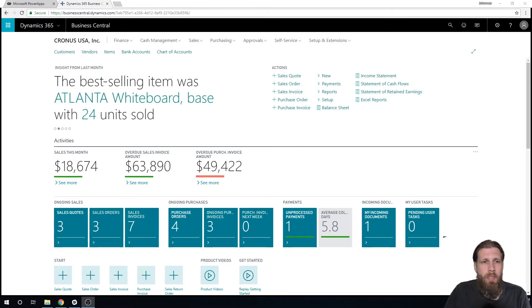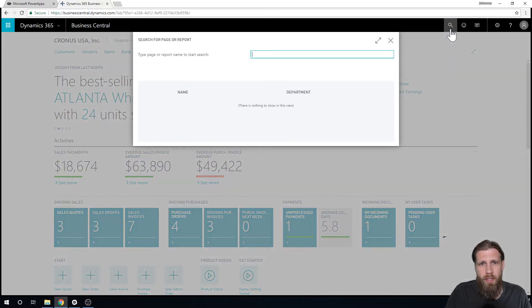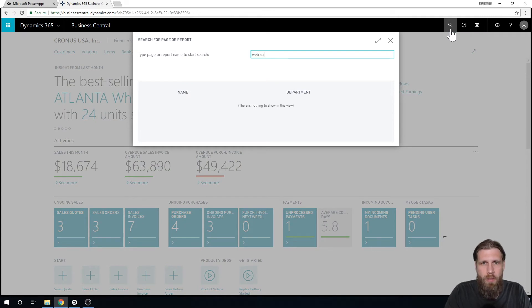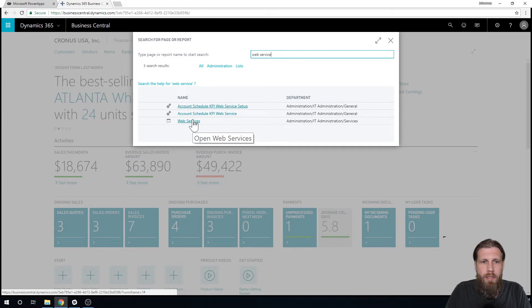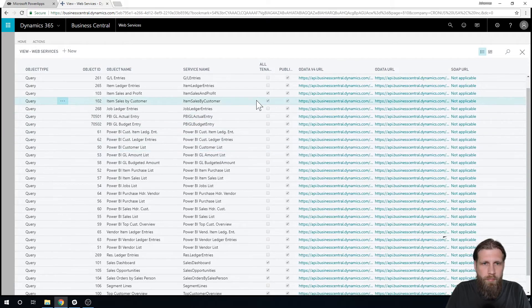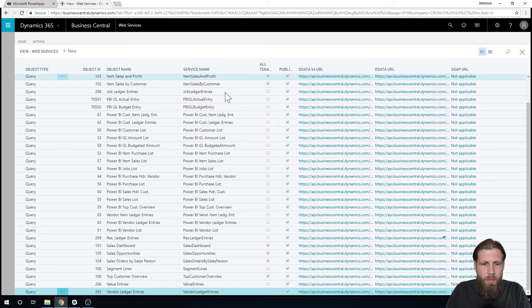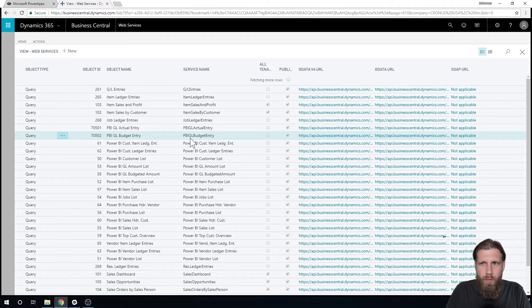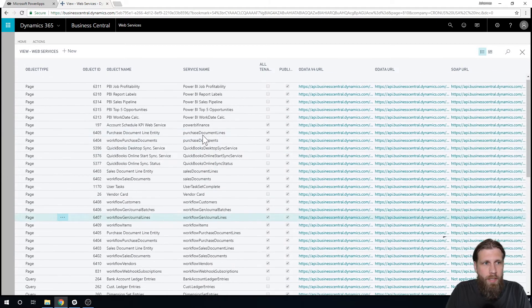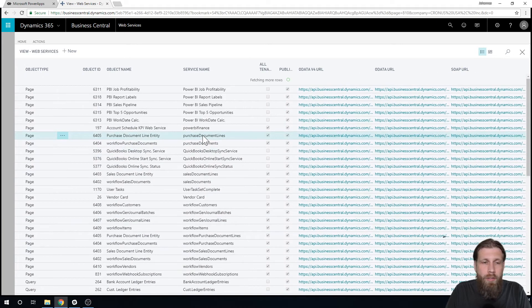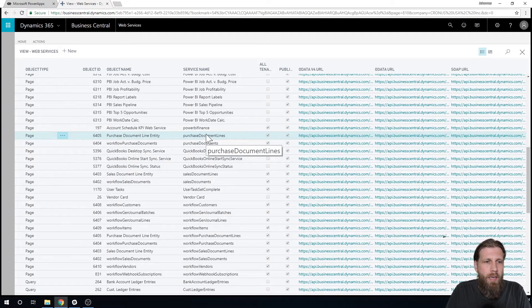So basically I'm here in Business Central and what I've done is created a web service that connects to the item list. If I go here into web services, we've done this before when we're connecting to other data services like Power BI.